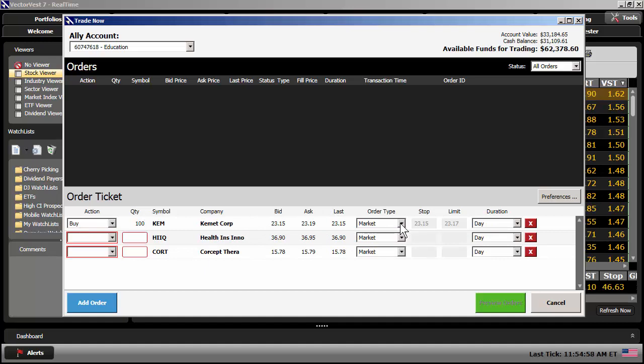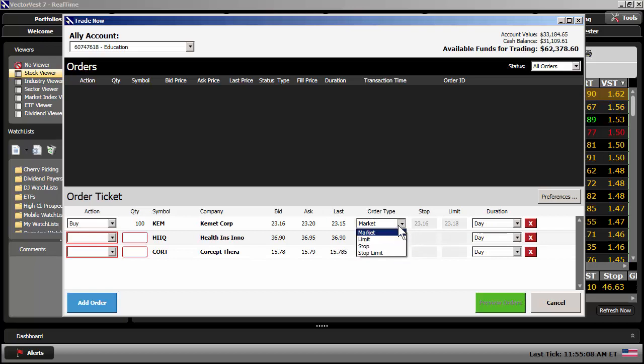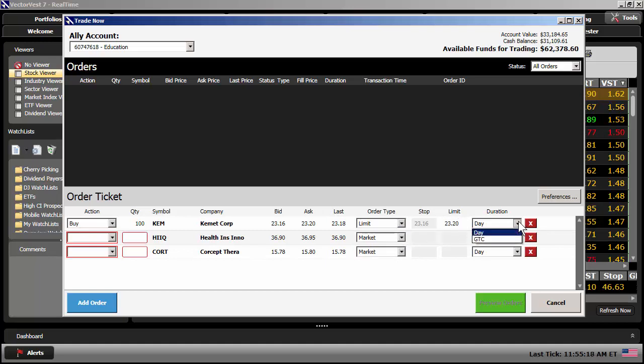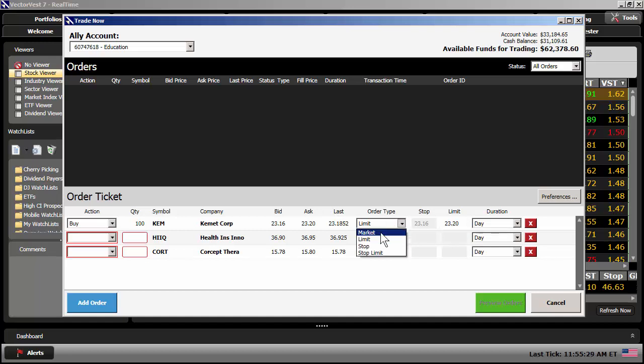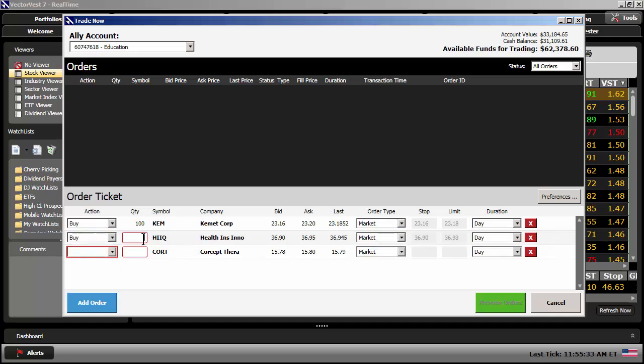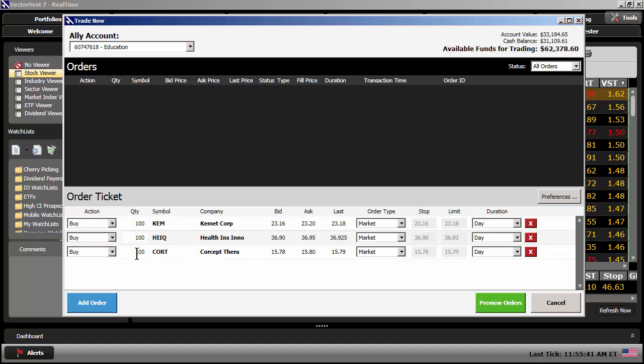The order type, remember I had the default set to market, so it is a market order. You can change the order type right here from the order ticket as well. If you change it to a limit order, you can then change the limit price. And also, if you use a limit order, you can change the duration from just good for the day to good till cancel. I'm going to leave it at market order. Come back down here to HIIQ. I want to buy that one as well. Type in 100 shares. I'll leave the order type at market. And the same thing with court, 100 shares. Okay.